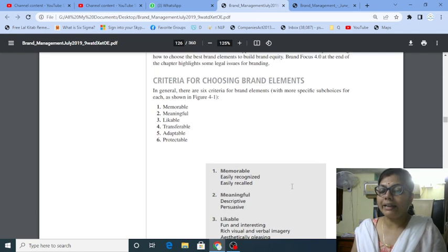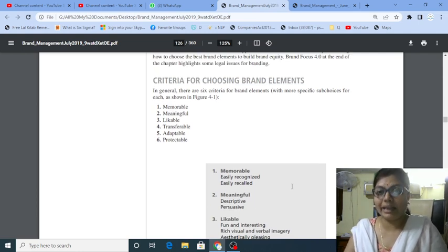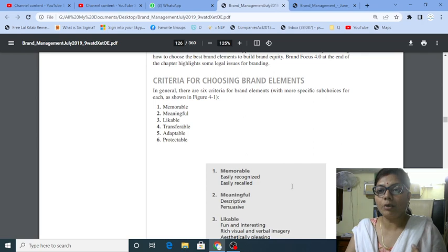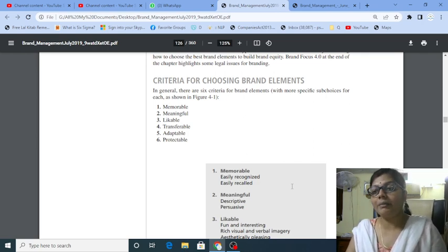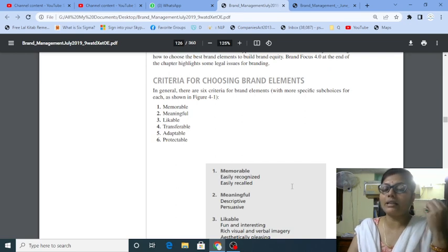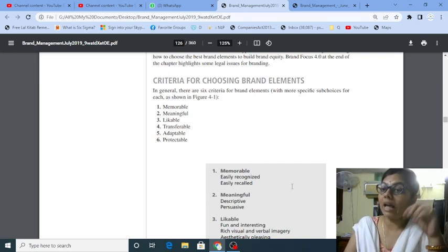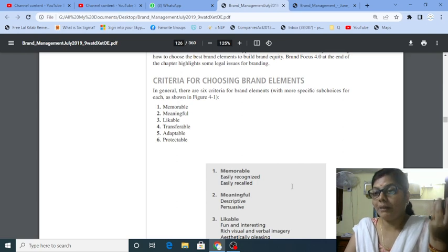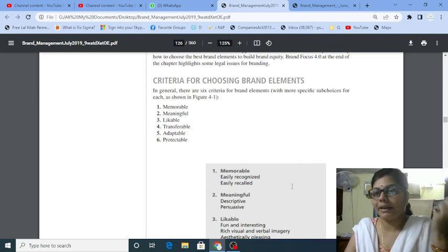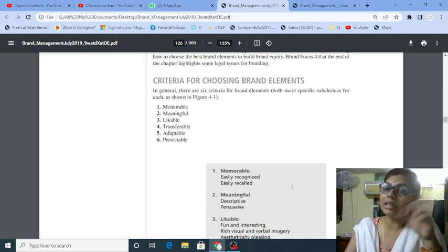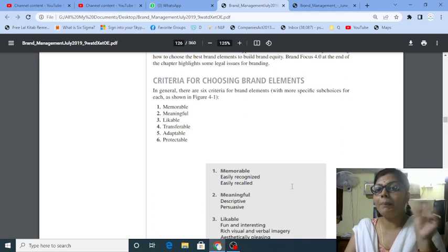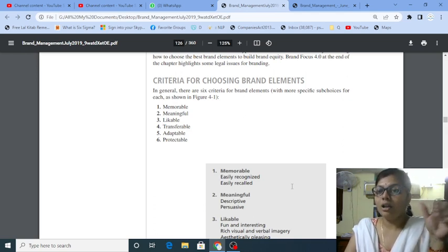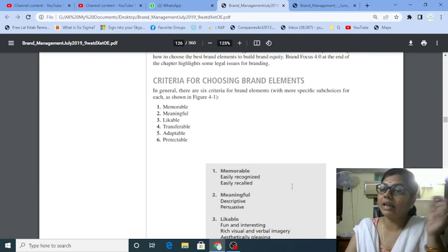So criteria for choosing brand elements. What are the criteria? The criteria first is memorable, which people can remember easily. This is the brand element that we choose, which people can notice easily and remember easily. Like I say Healthy Five, Fit Me, or Diabetic Care. So when we talk about the brand, it is very resembling what brand is. So in this way, it is memorable. It is a brand name.